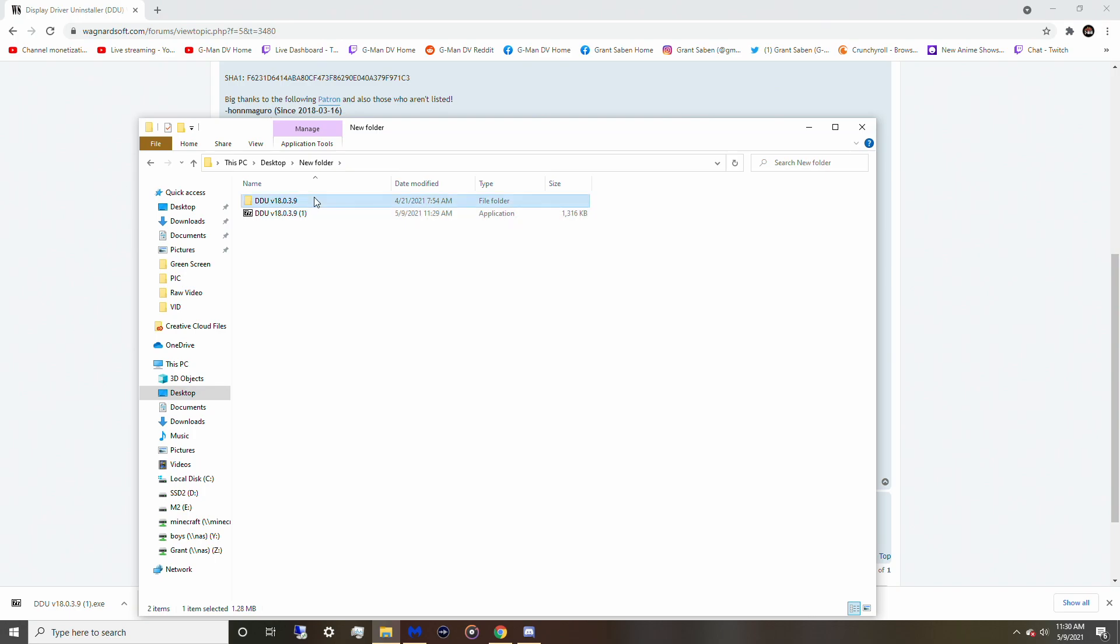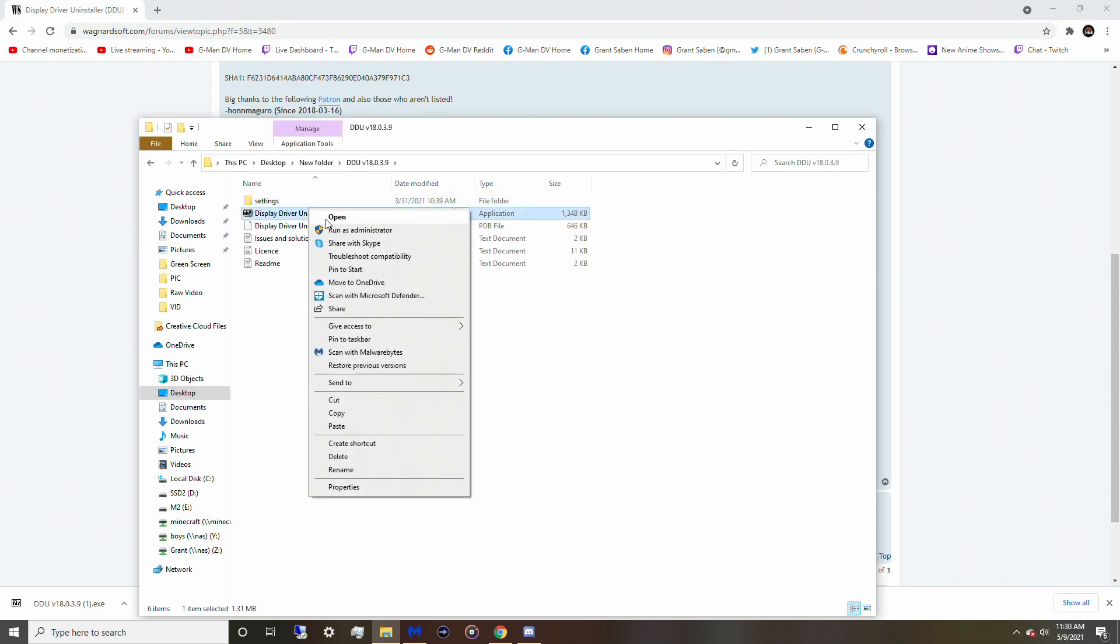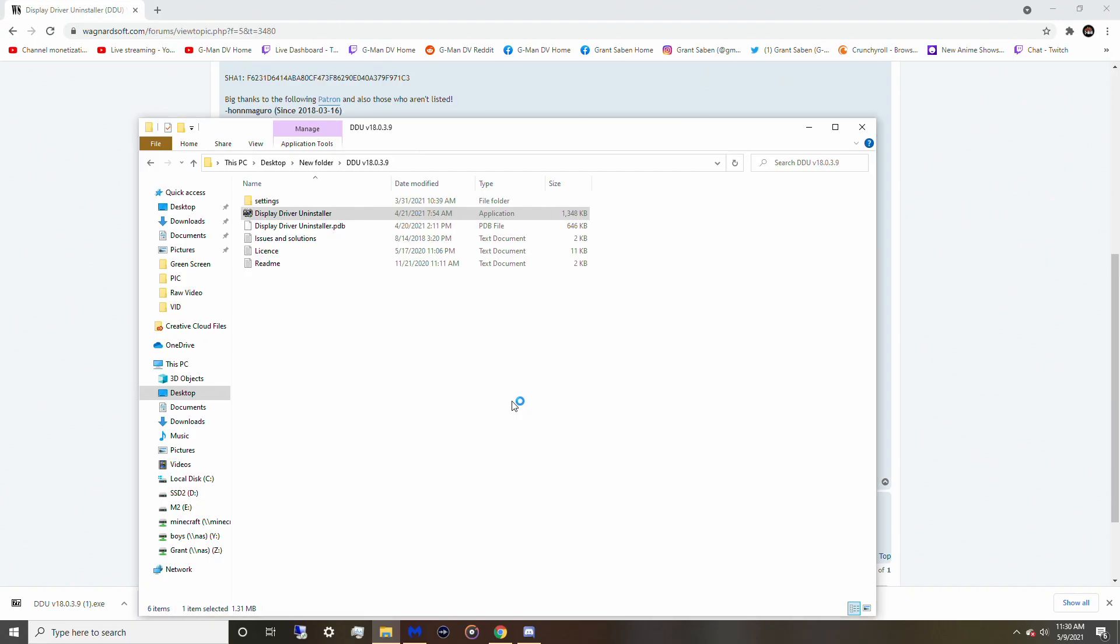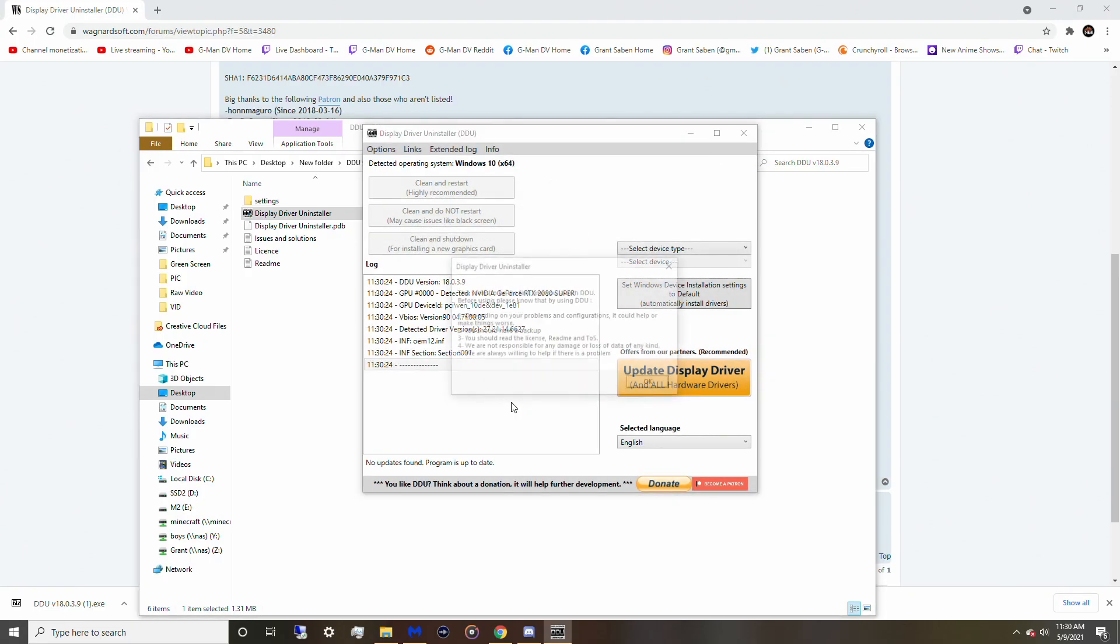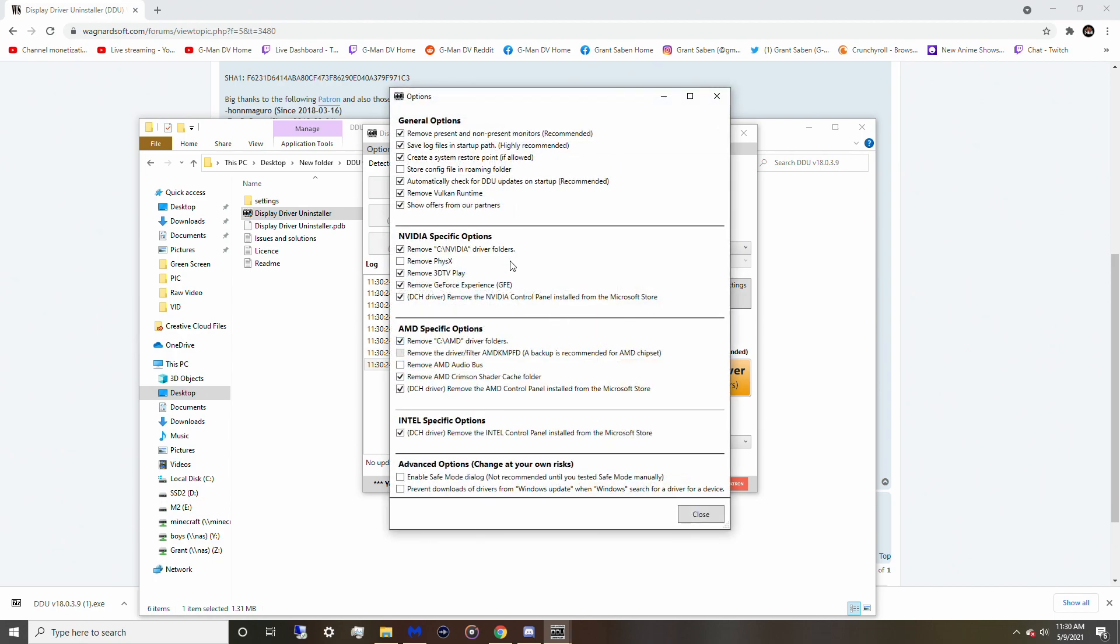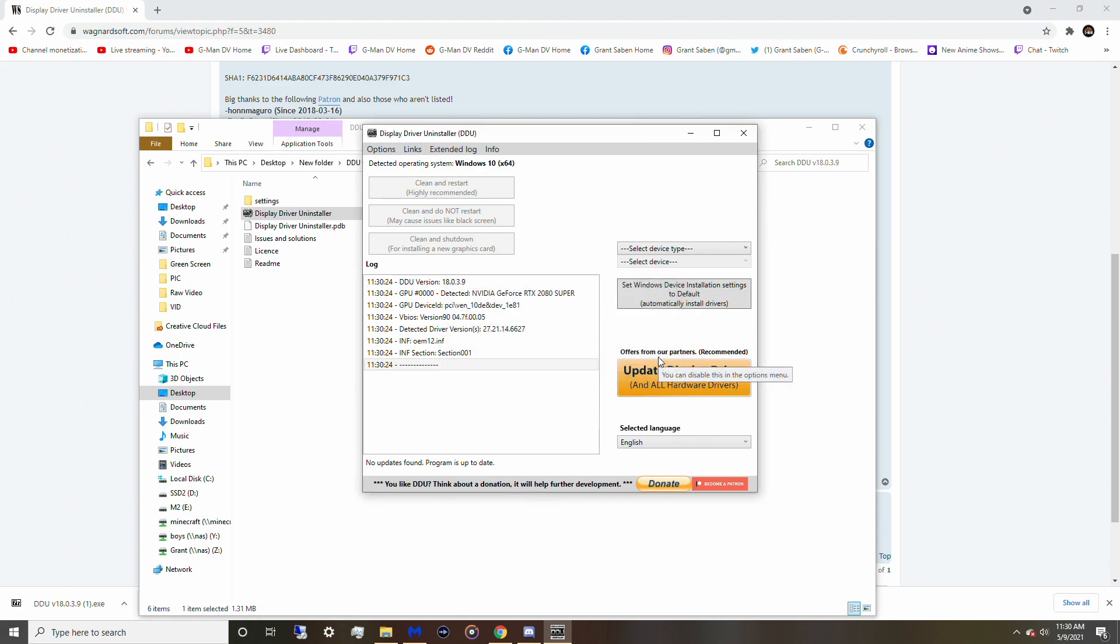So once you extract this as an administrator, it'll be on your PC so we can get started. And then we're going to do a few more things beforehand. So now that we have this folder right here, we want to open this up. We want to open this and run as administrator, and we're not going to run it just yet because we want to put the PC in safe mode, which I will show you how to do.